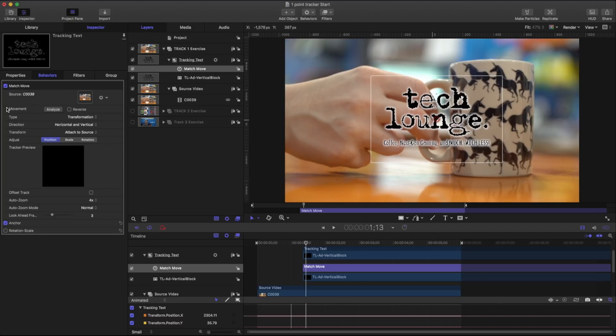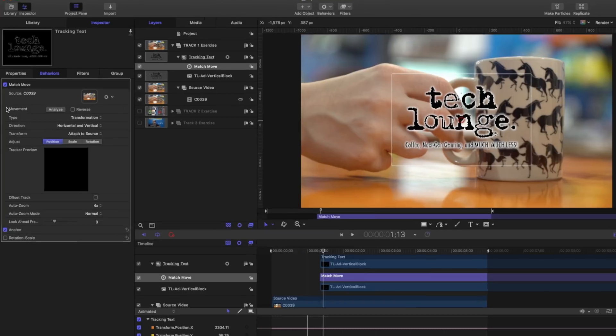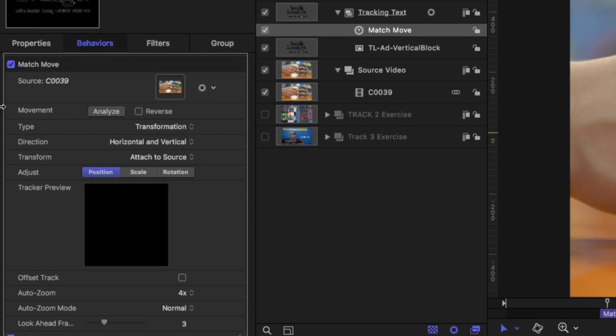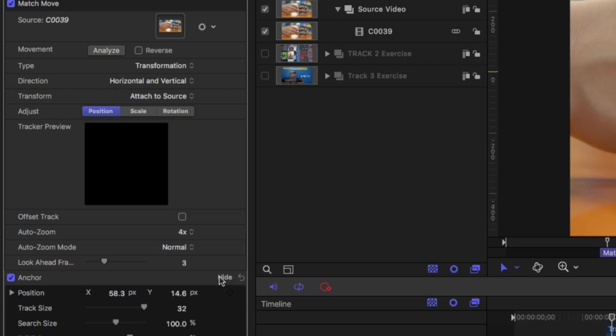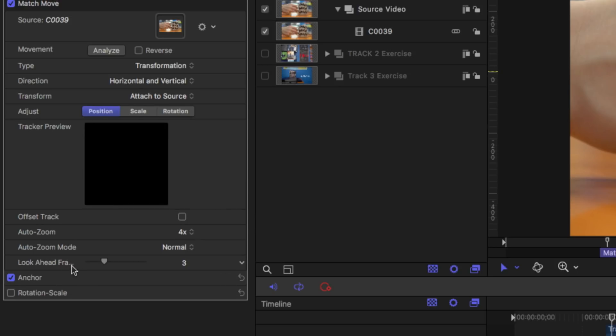In this match move behavior we have a few different parameters. Let's start from the bottom and work our way up. Right now you can see that we just have our anchor selected and we're going to leave that alone. And what this basically says is hey what point do you want to anchor your source footage and your track to. So we're going to close that up.